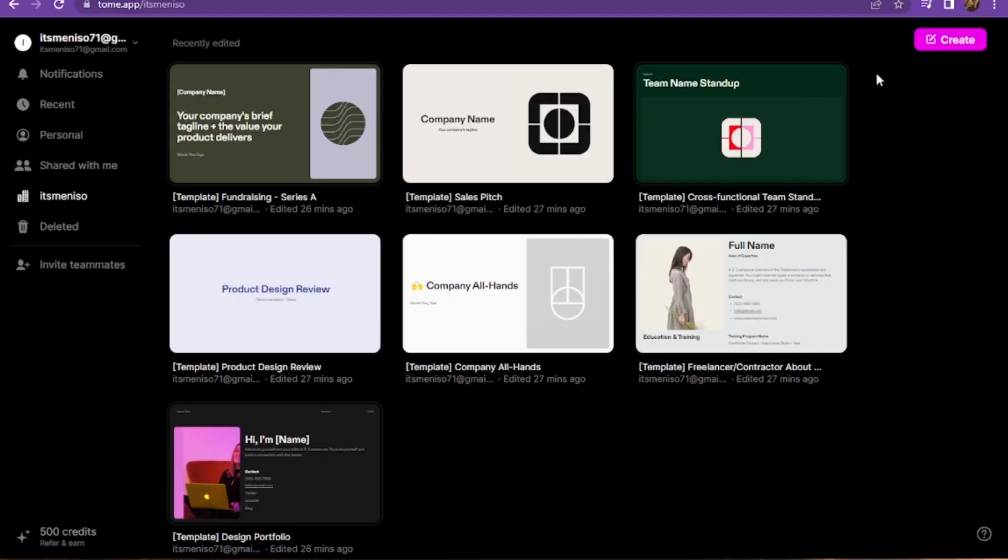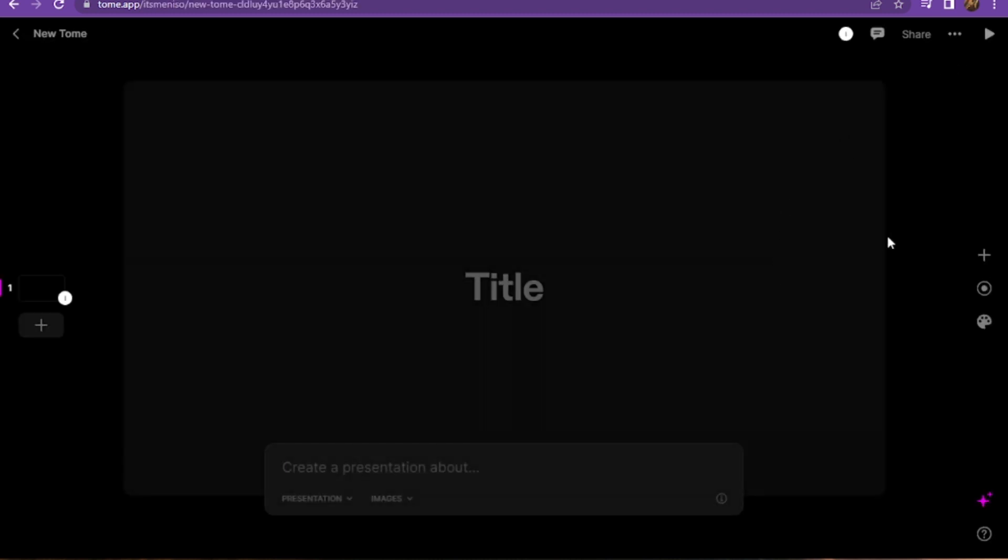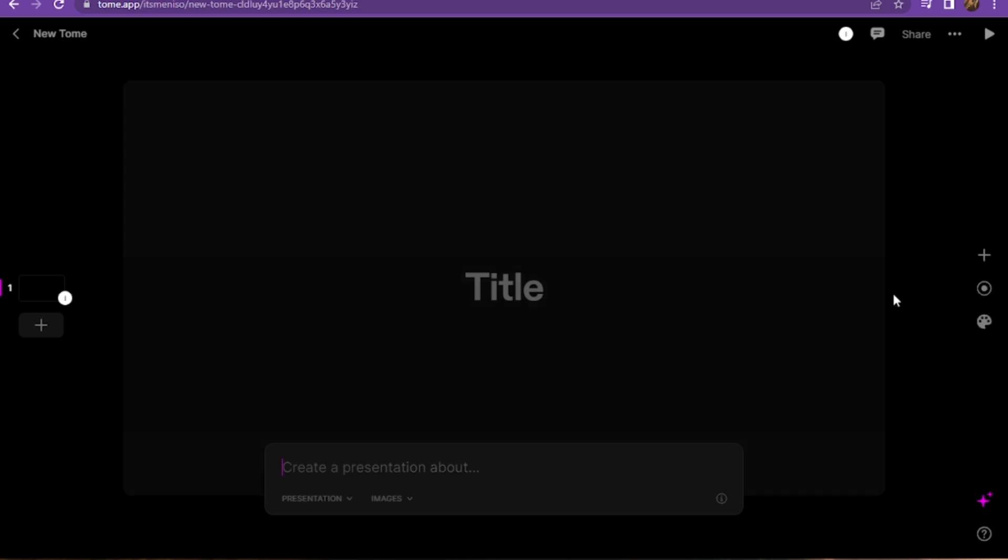Once you're in here, you have to log in to your account and click on Create. Now once you're in, you have to add the title.